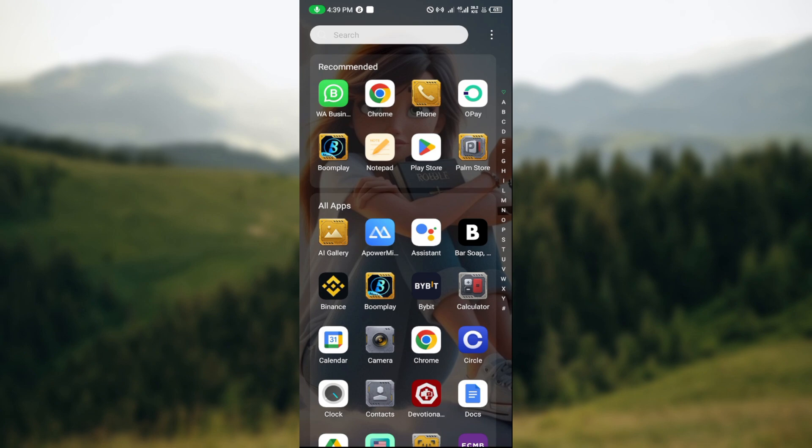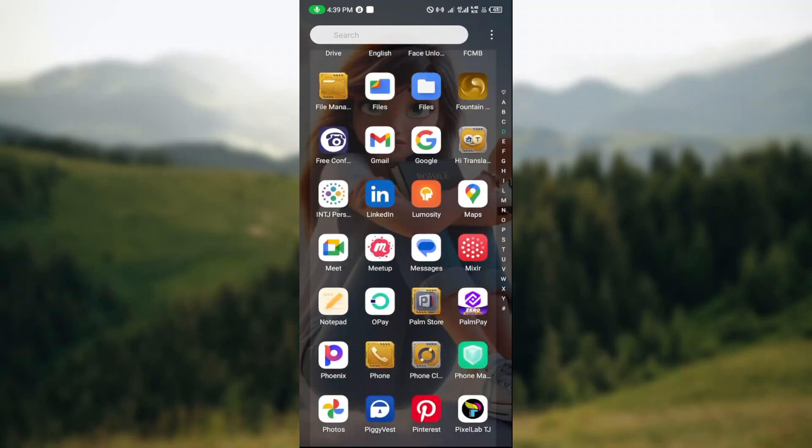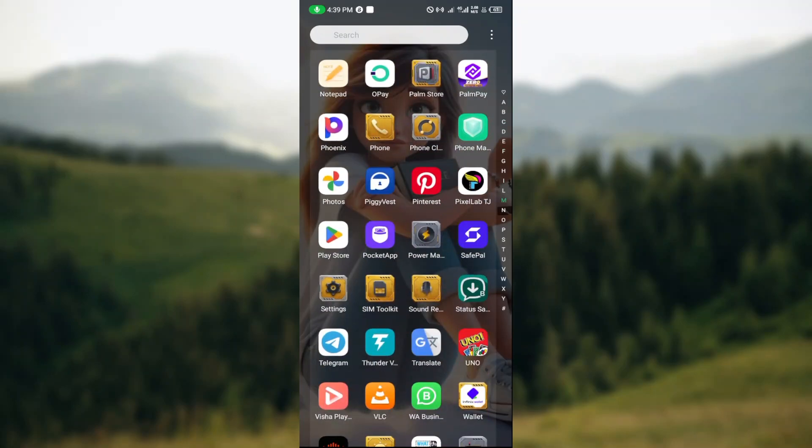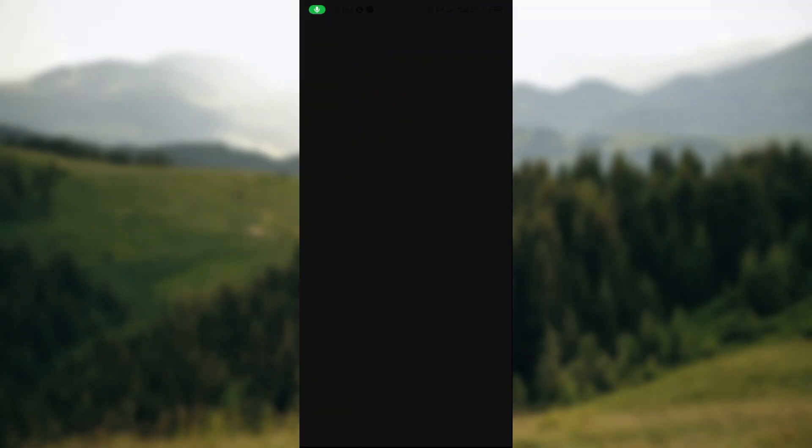The first step is to note that you cannot log out directly on the game page. To log out you would have to go to your phone settings.